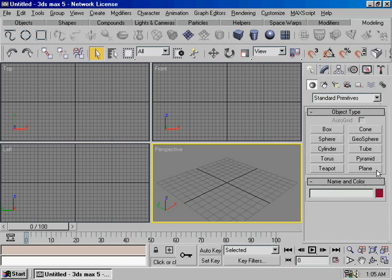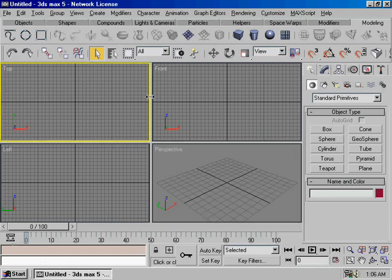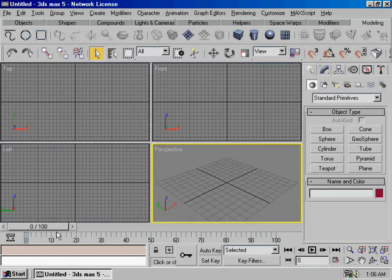The first thing I want to do is to create the icons and the 3D Max viewport. I have to use a timeline for this video. I have to use 3D Max.